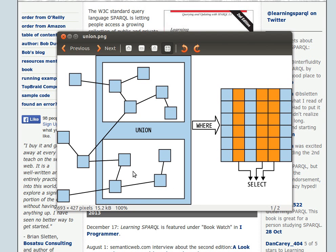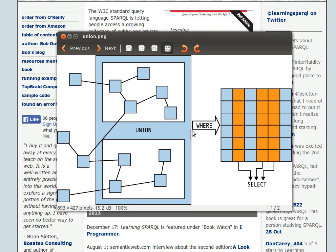The UNION keyword combines the two sub-graphs or the two result sets and returns them back to us.